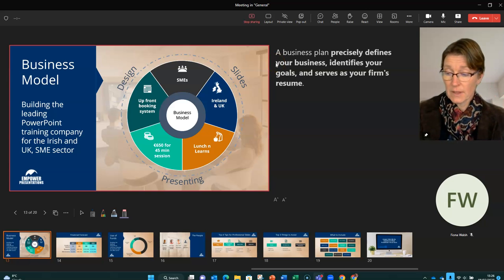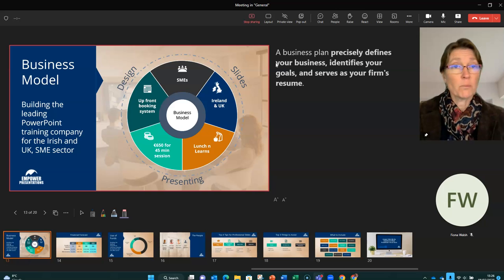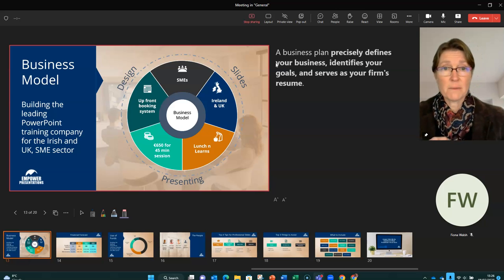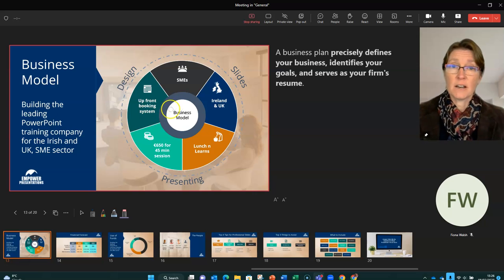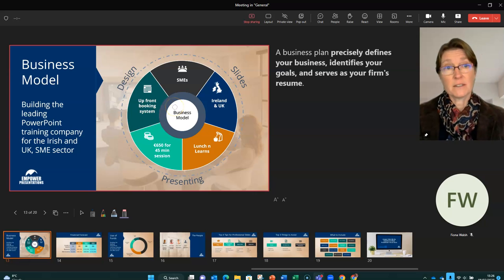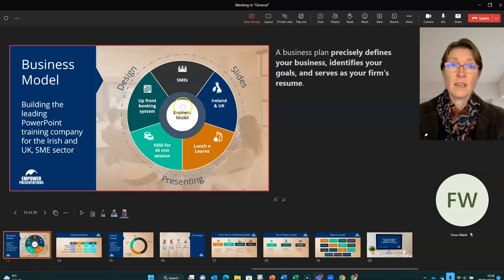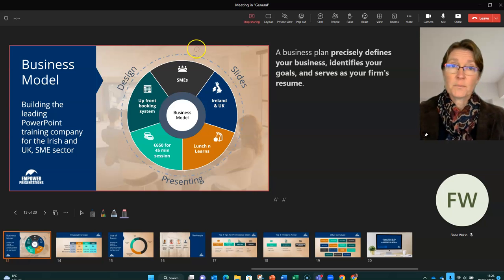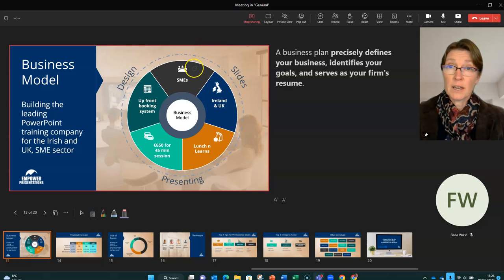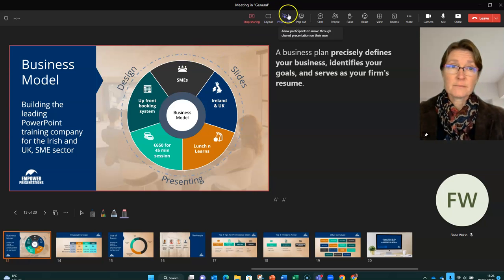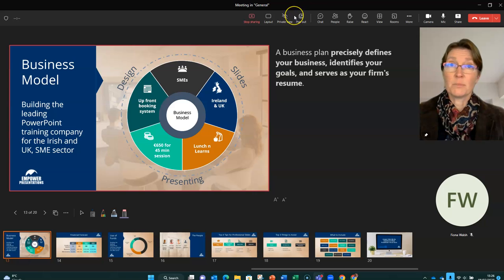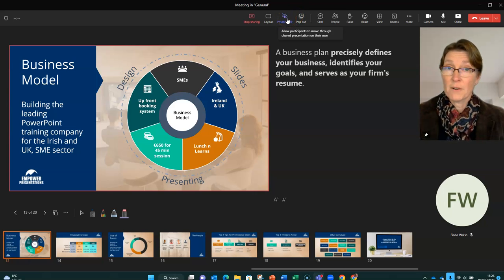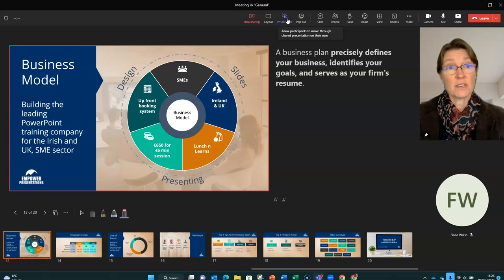If I tick private view and see the line through the private view, that means now that I have no option to go through the slides. As an audience member, I can only see the slide that the presenter is presenting. So I think really if we're using PowerPoint Live, this private view is something to be aware of, because this is really quite important that we are aware of that and are using it when necessary.